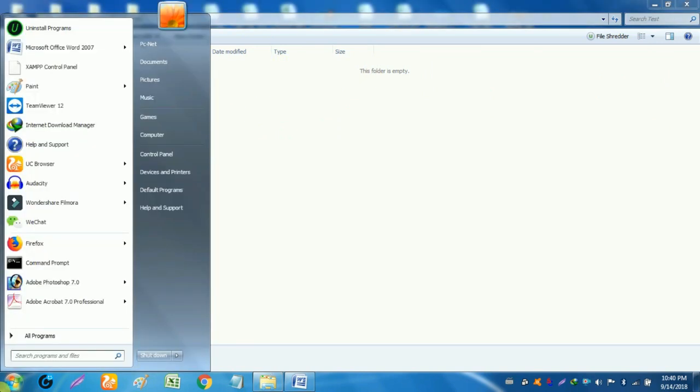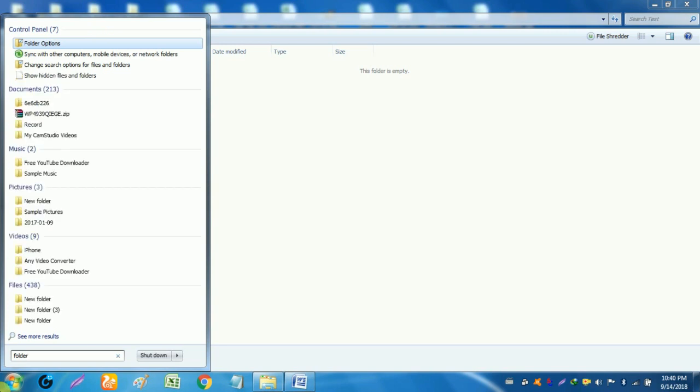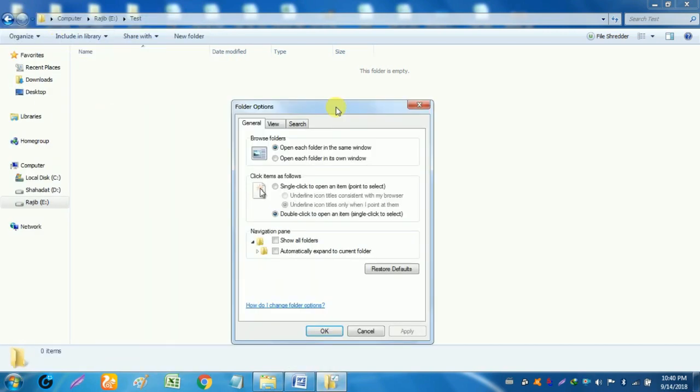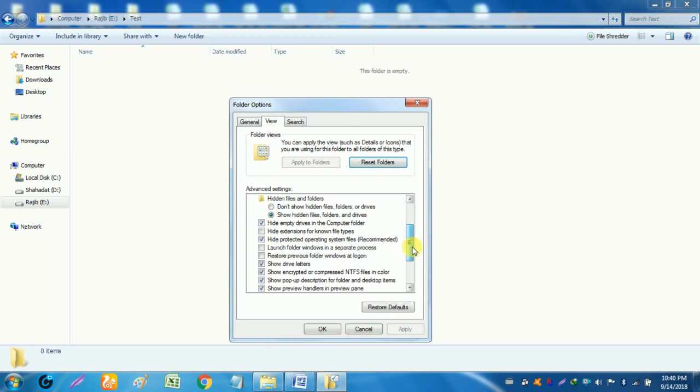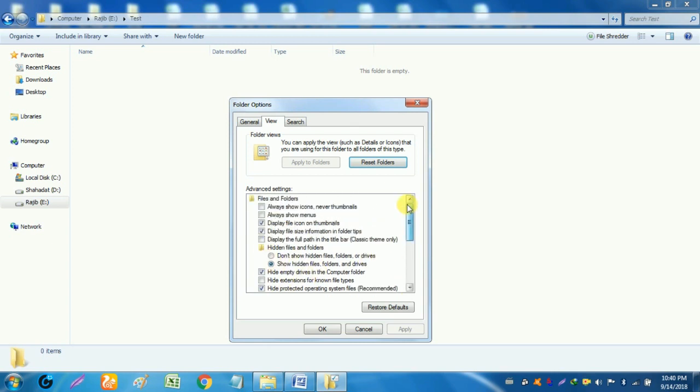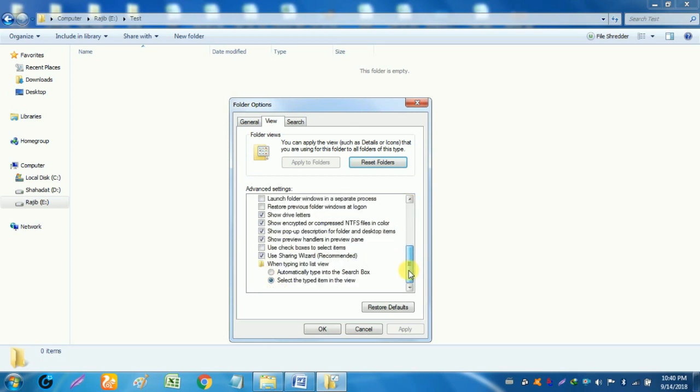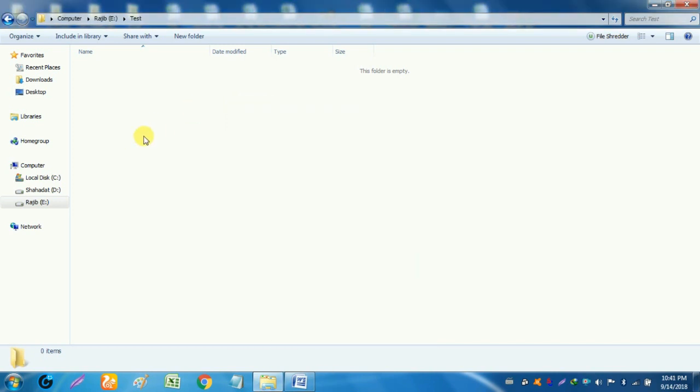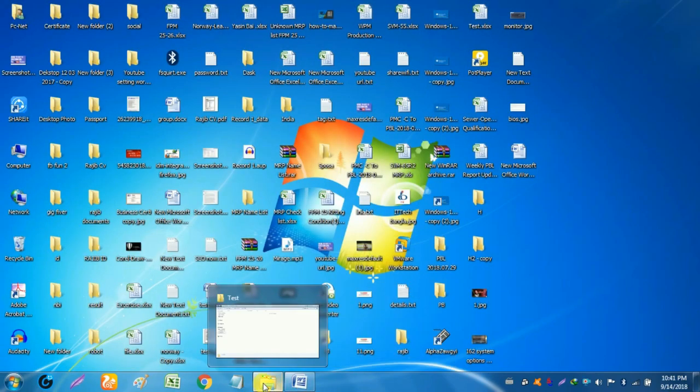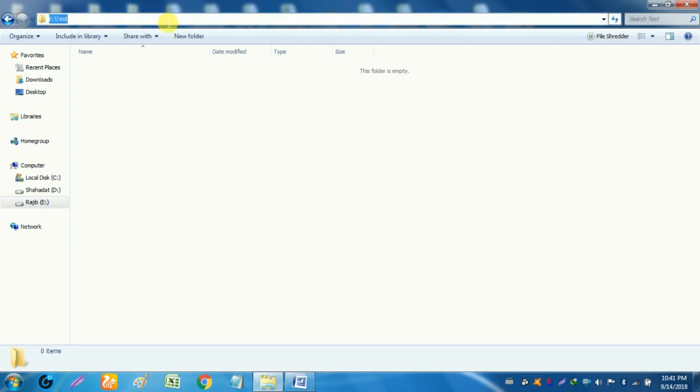Now you can again check the folder options. In folder options, hidden files folders and drives already clicked but we do not see our hidden file. So we were able to hide the file completely. If you want to show this file it is same process again.